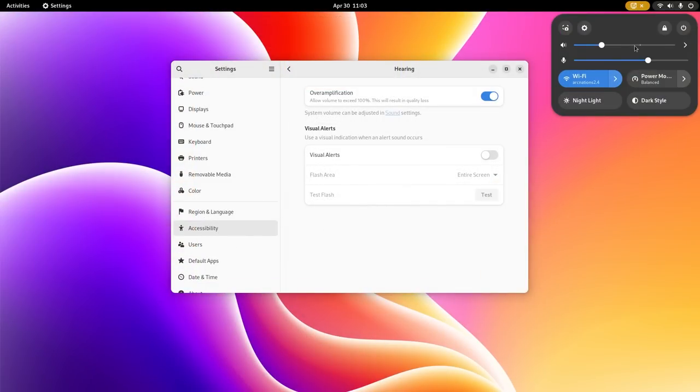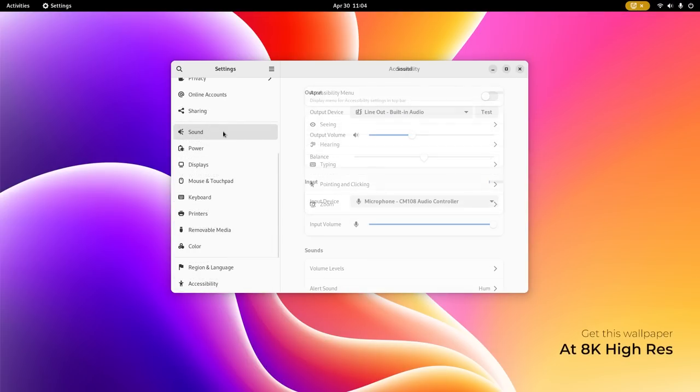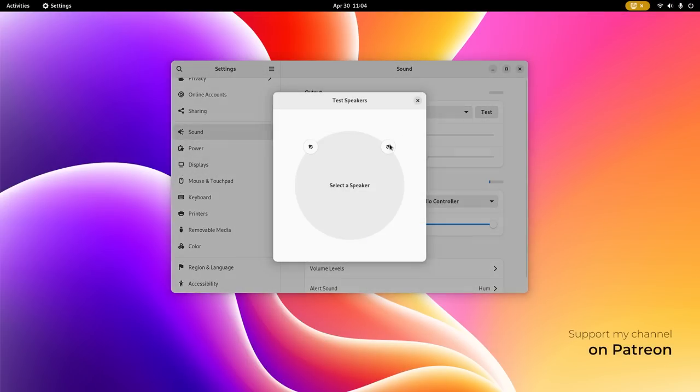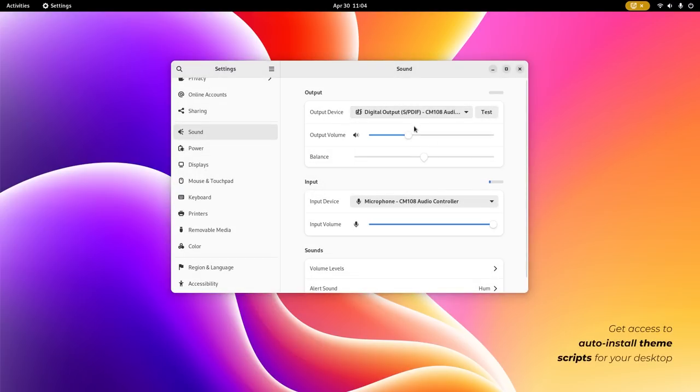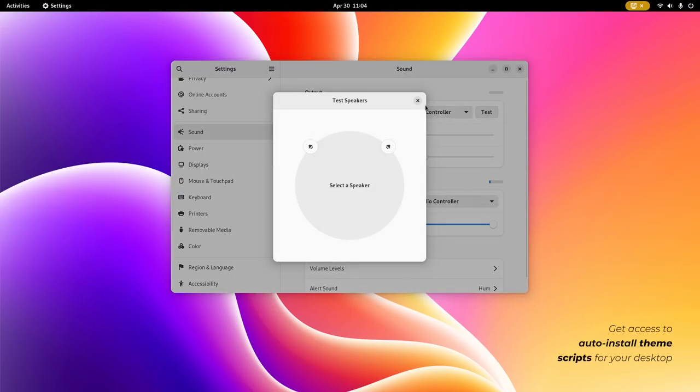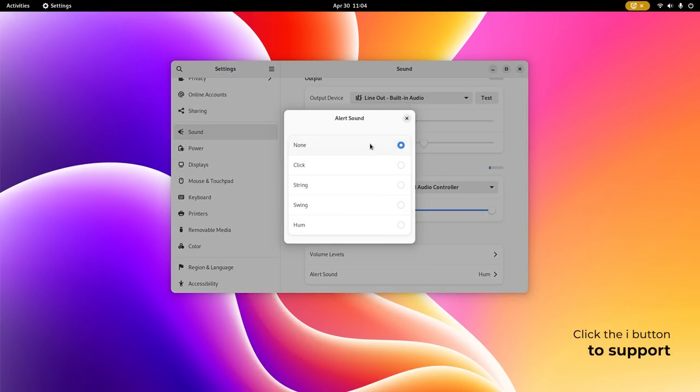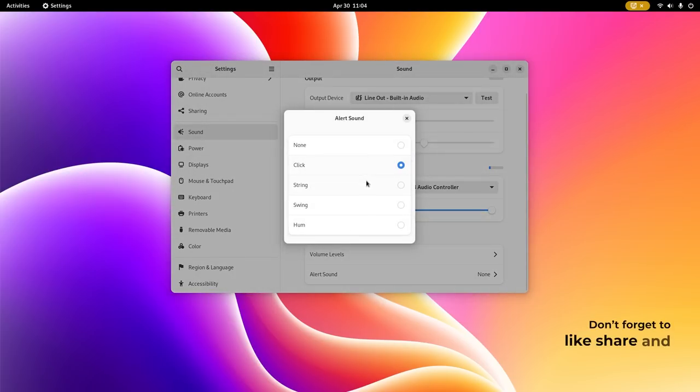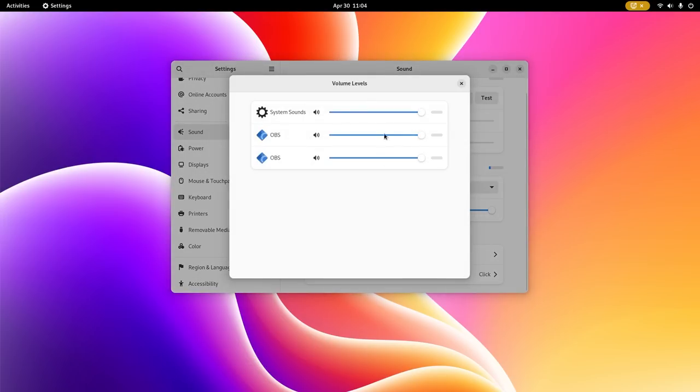Talking about sound, there are some other changes under the same category. Sound test window has been redesigned especially when you have a lot of output options, providing a more attractive user interface. You also get the option to change your alert sound to none, which is practically muting them.